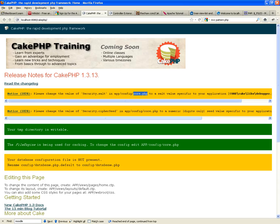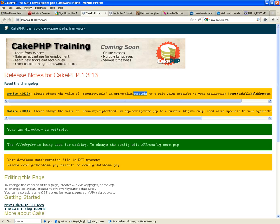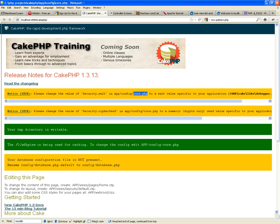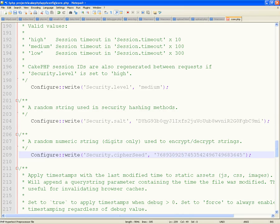Then it's going to ask you to do the same thing for the security cipher seed — also in app/config/core.php. The security cipher seed requires digits only — just change a few digits. Change that to a 2, change that to a 4, change that to a 0, change that one to a 1, and change that one to a 7.